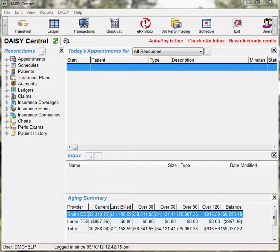You can make ACH payments from the Tools menu in the following DAISY windows: Transactions, Ledger, or Quick Estimate. To process an ACH payment from the transactions window,